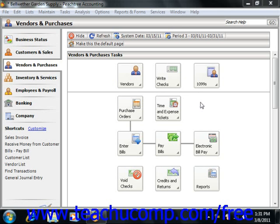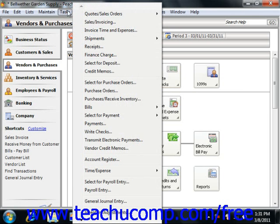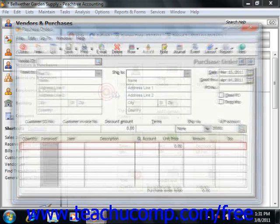You can open the Purchase Orders window by selecting Tasks from the menu bar and then choosing the Purchase Orders command.